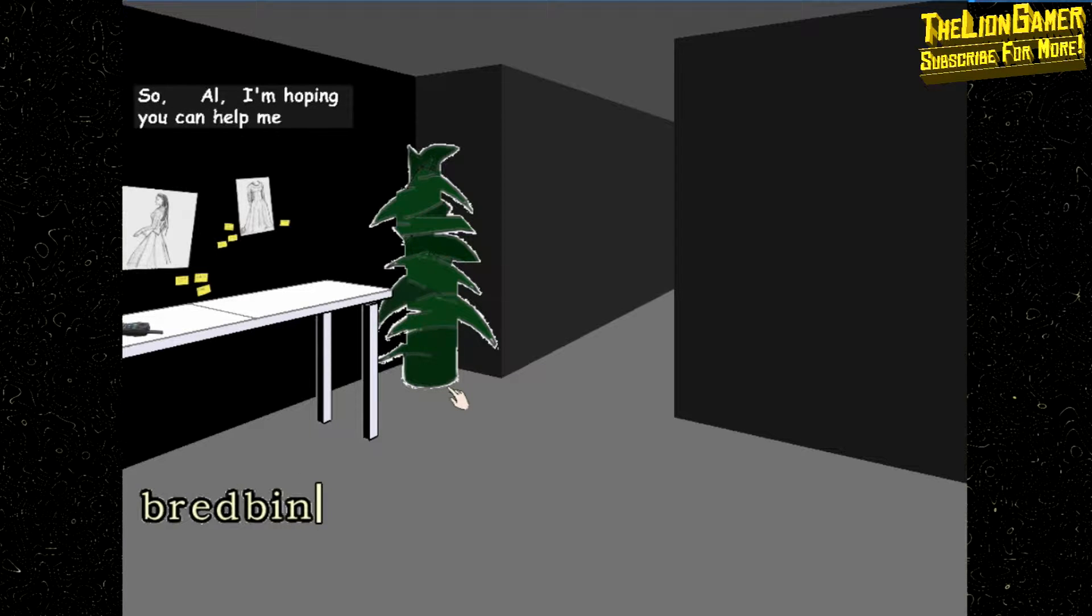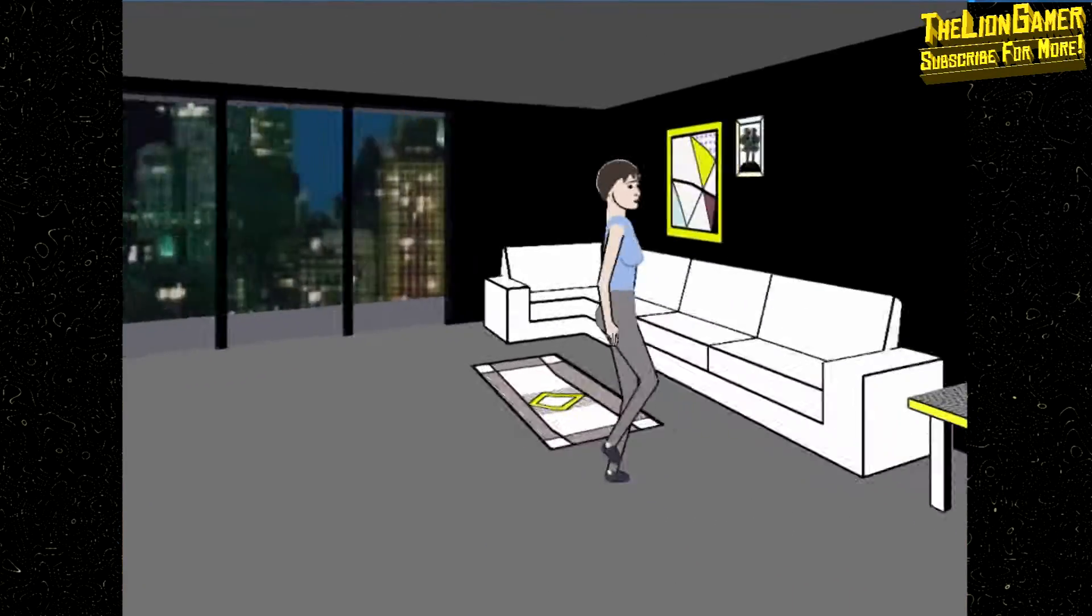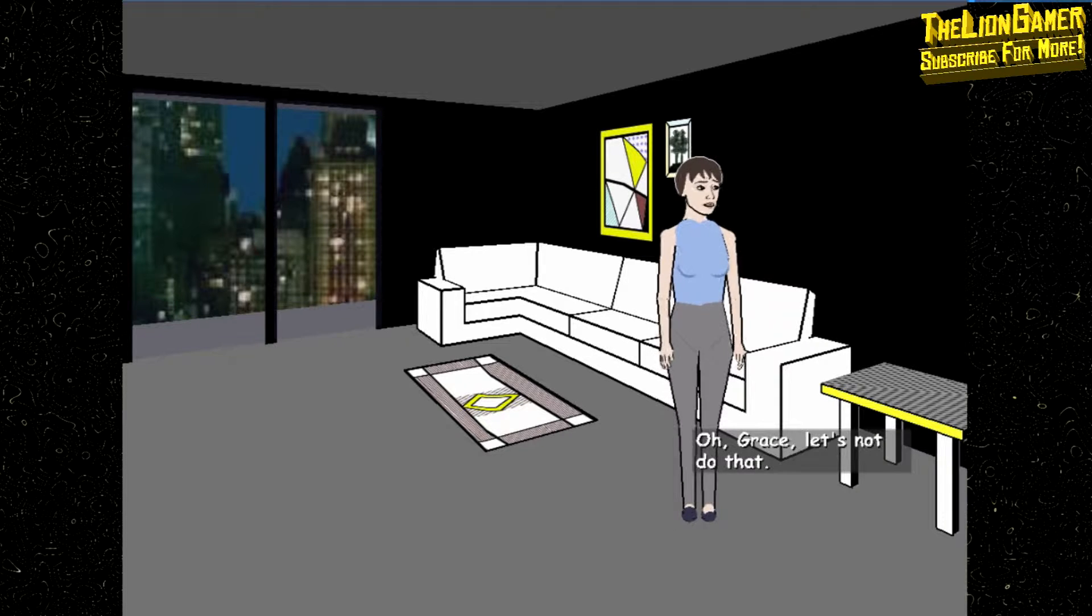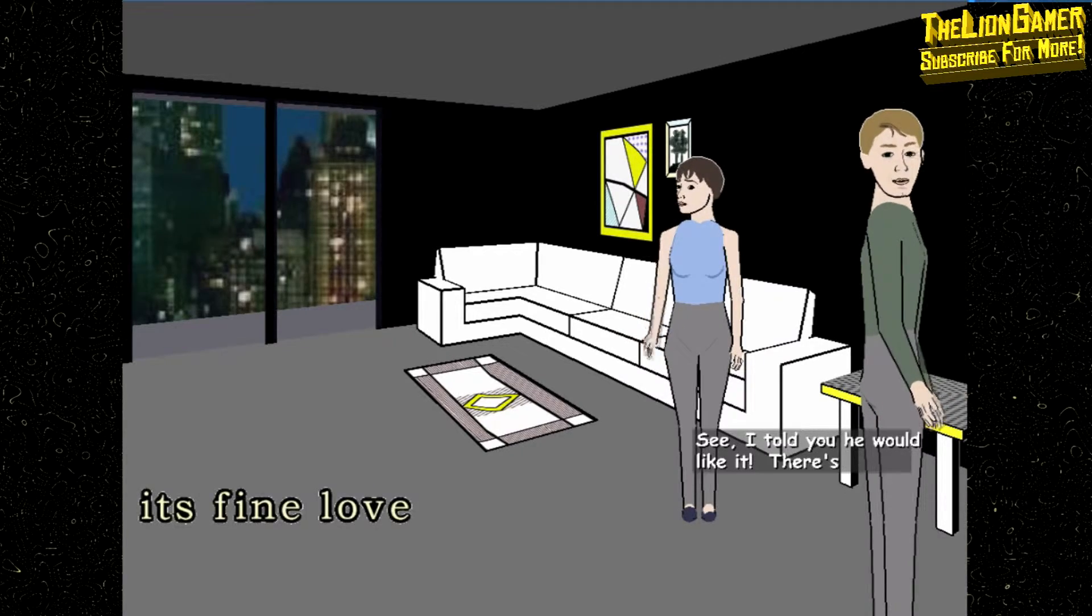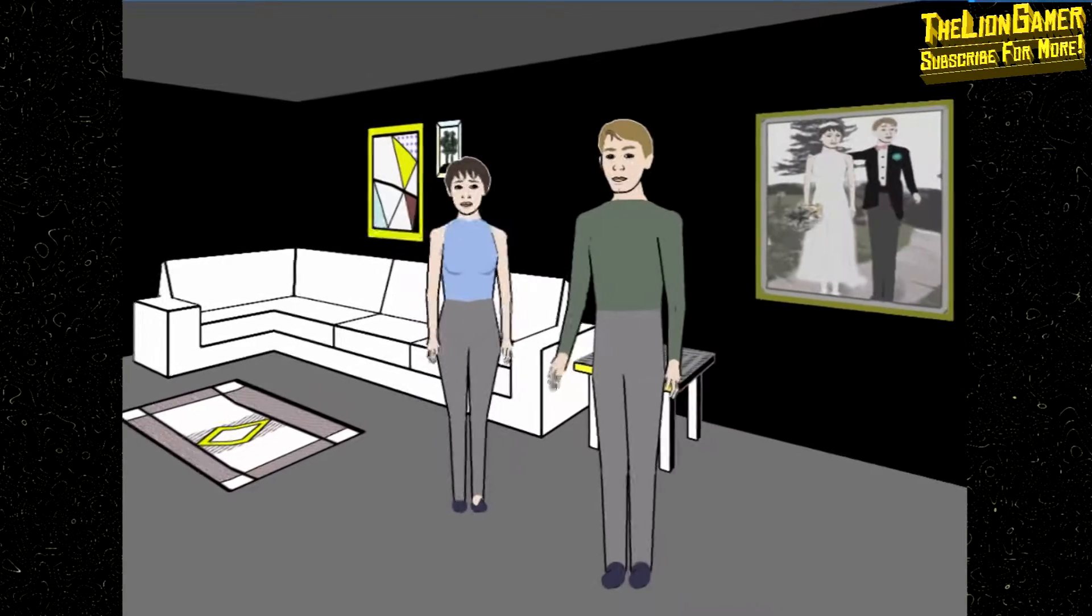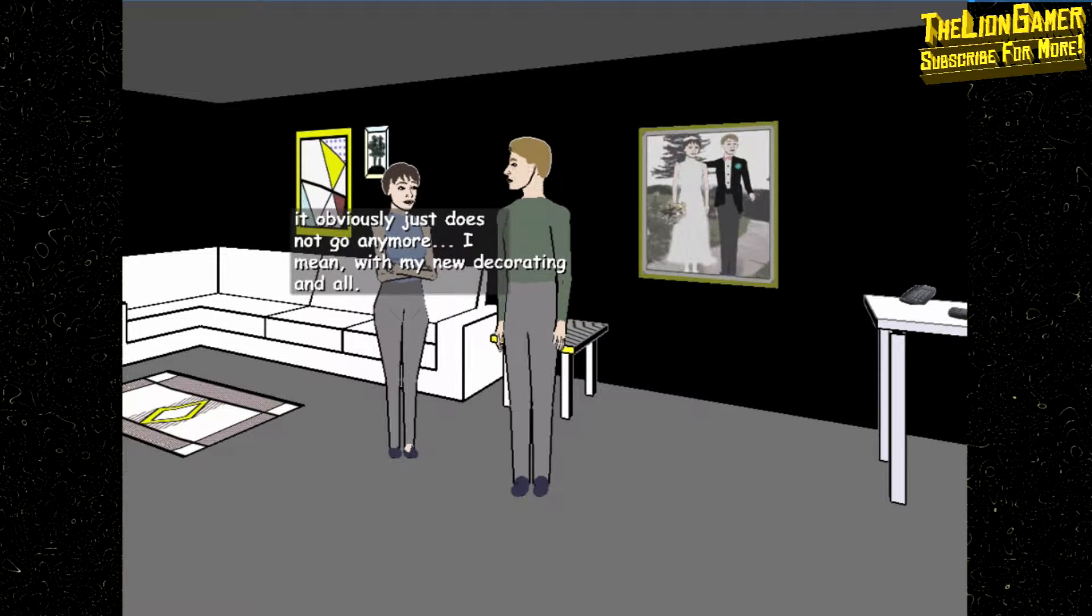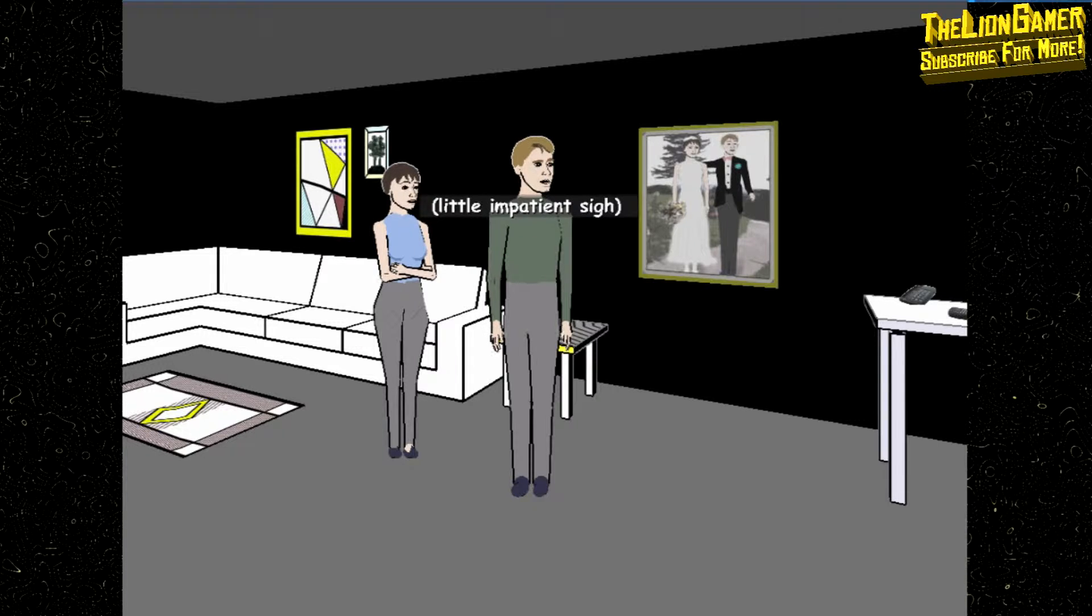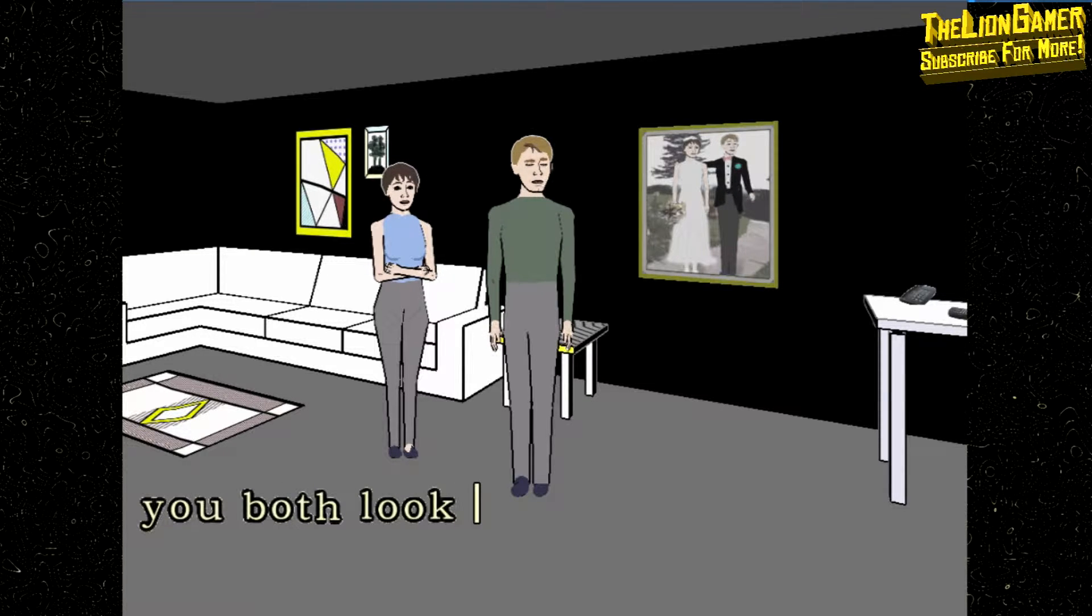So, I'm hoping you can help me understand where I went wrong with my new decorating. Oh Grace, let's not do that. It's fine, love. See, I told you he would like it. There's nothing wrong with it. So, about this wedding picture here, it obviously just does not go anymore. I mean, with my new decorating and all. Oh Grace.